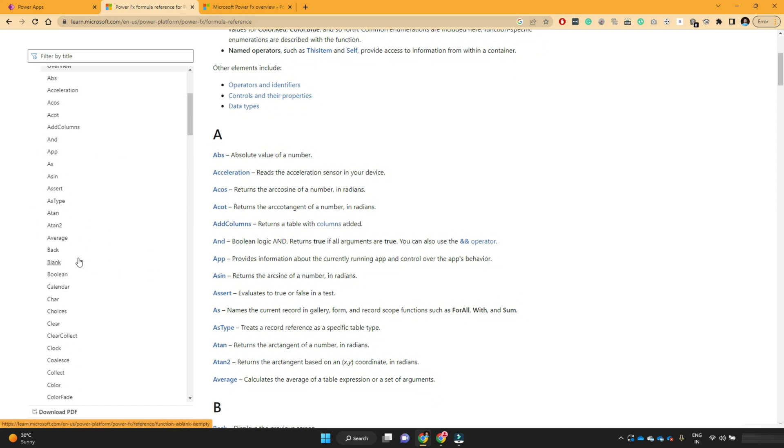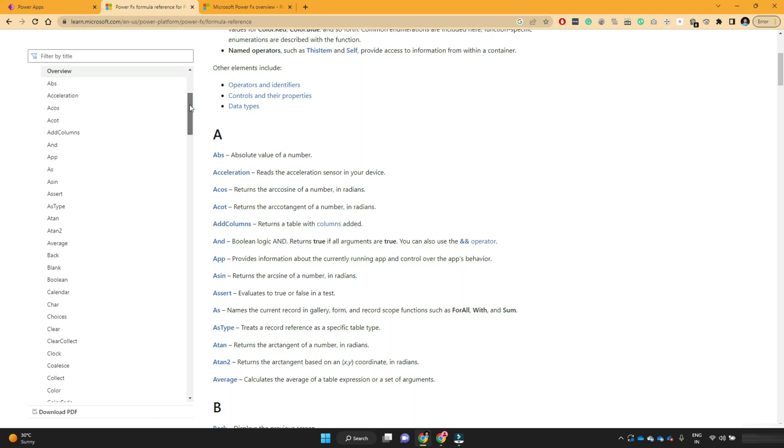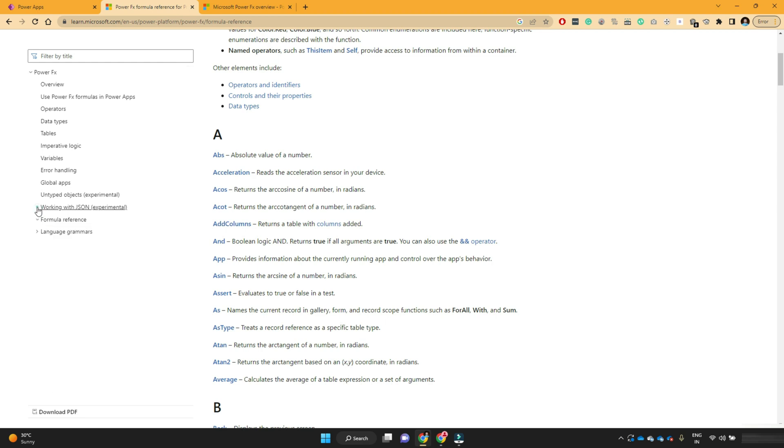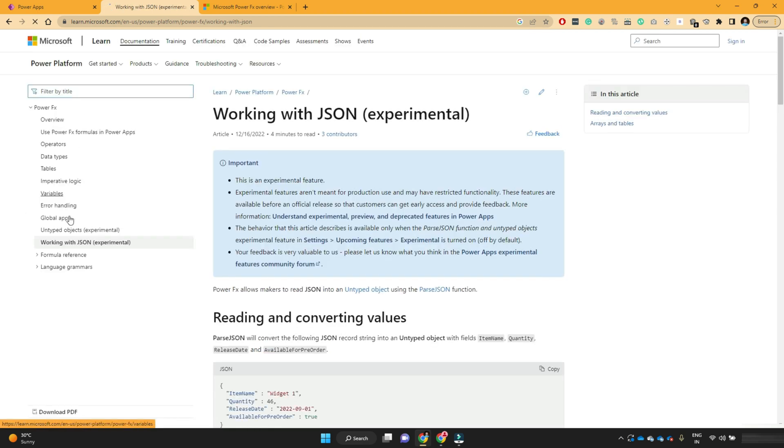So here, when you start developing apps, you might come across some situations where you can't find the syntax of the formulas or what parameters it requires. So you can come to this formula reference link and you can then search your formulas.